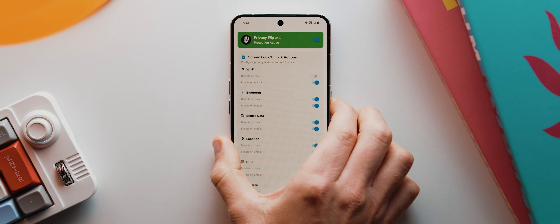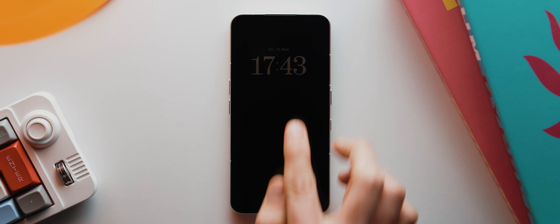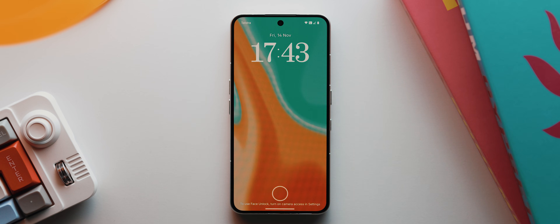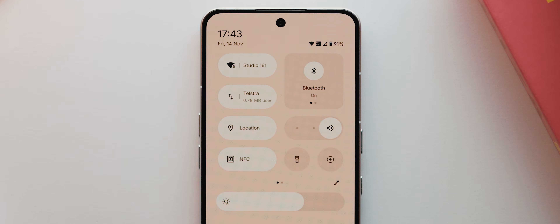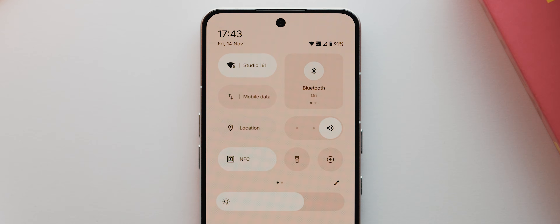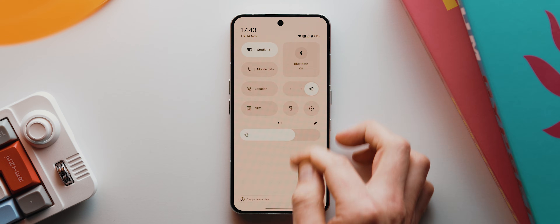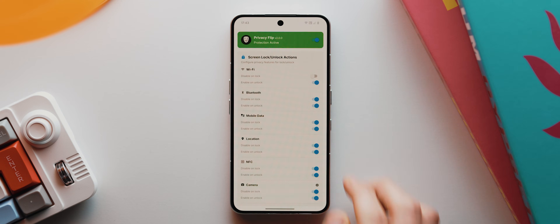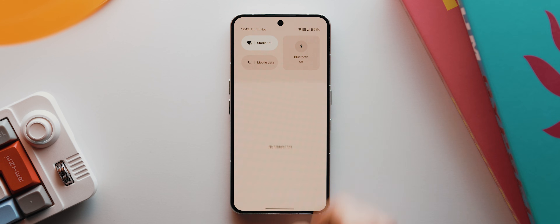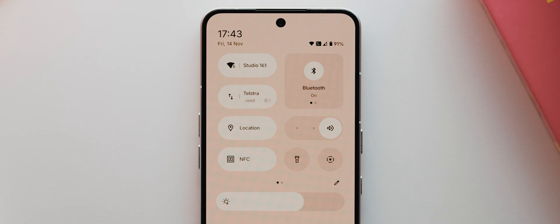That is literally it. I can now lock my phone and swipe into my quick settings panel — and there you go, everything is off just as expected. Then if I get out of that and unlock, then quickly reopen my quick settings panel, all of those features get turned back on pretty much immediately.